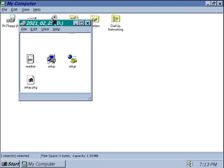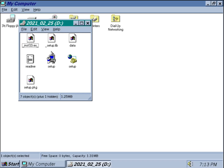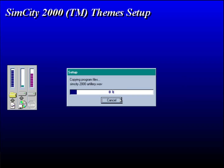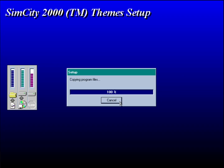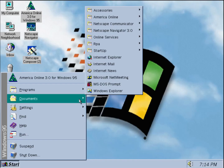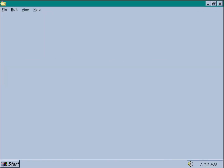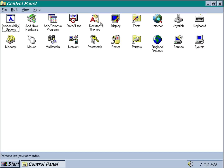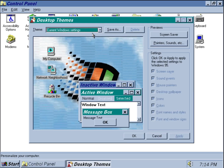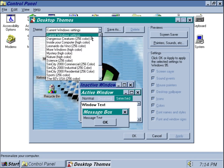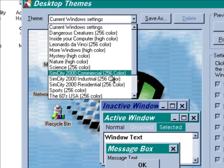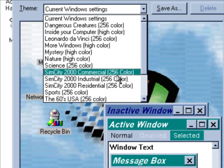Here we are in Windows 95. Let's run the setup — it installs pretty quickly. Once installed, we can go to our desktop themes, scroll down, and as you can see there are three new themes.